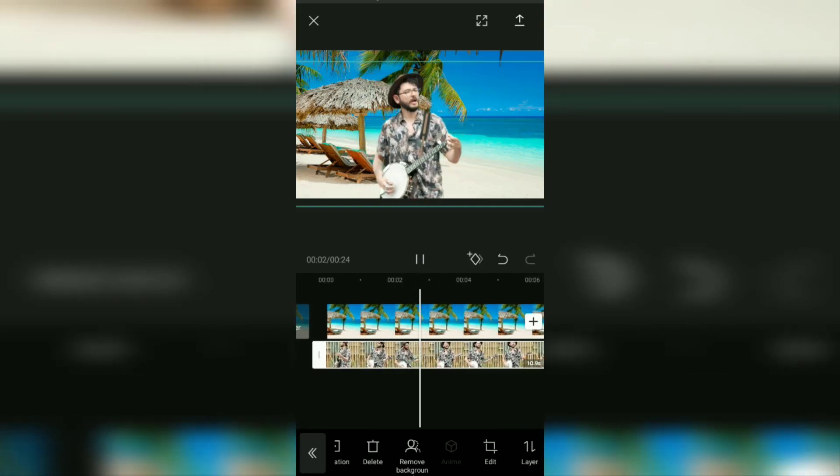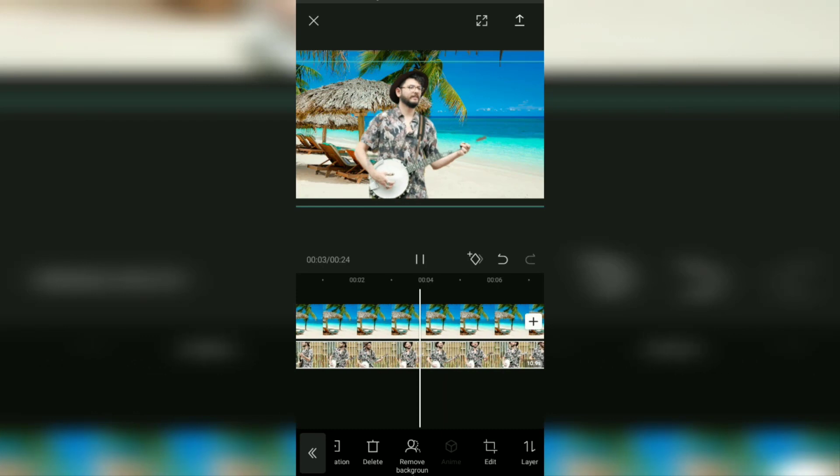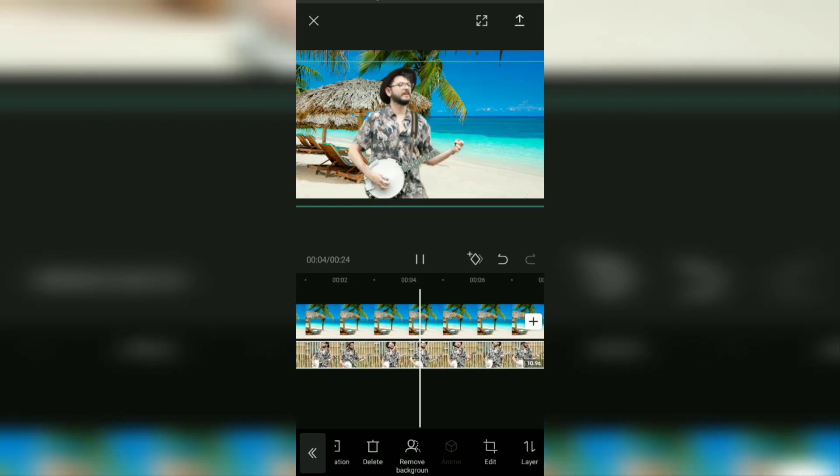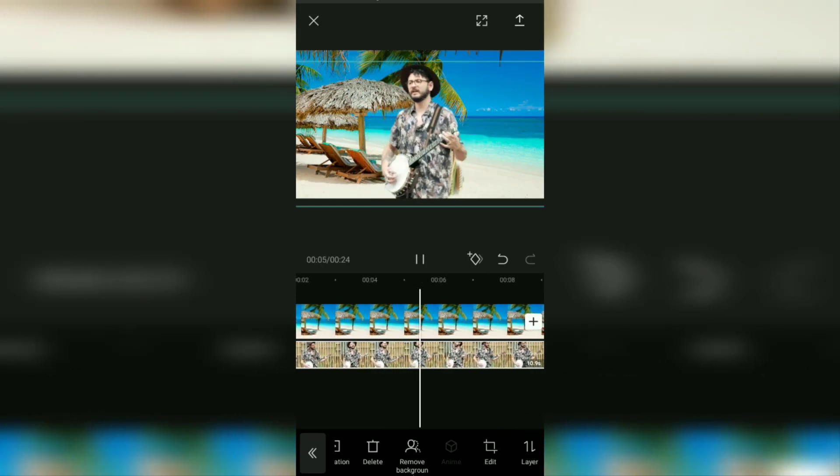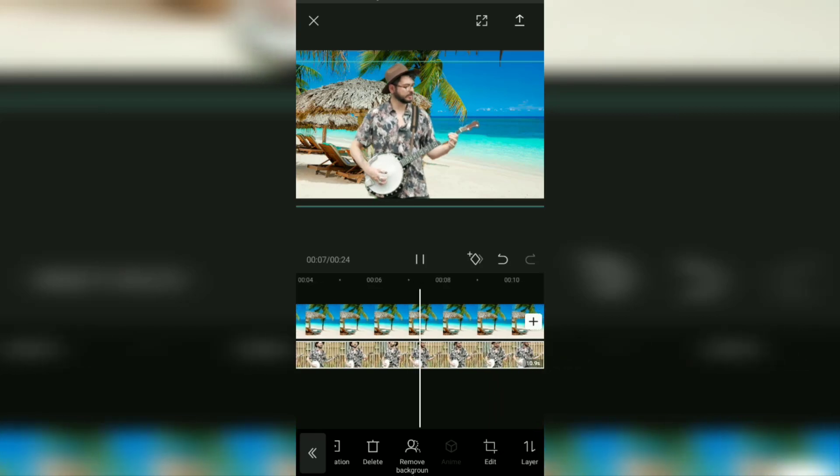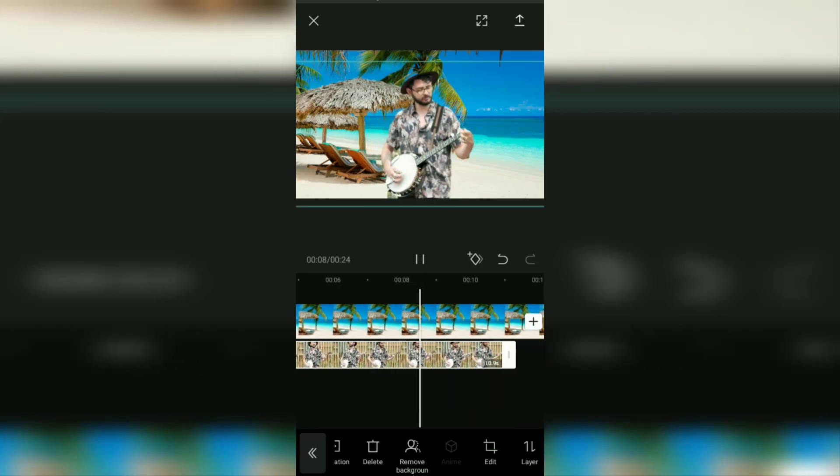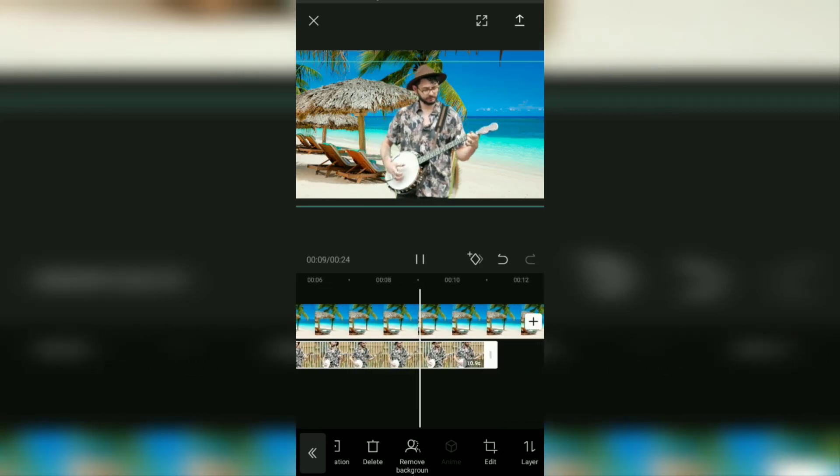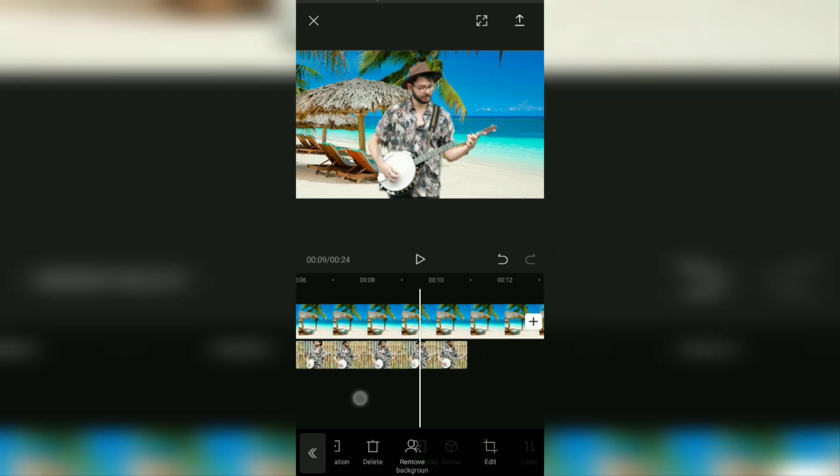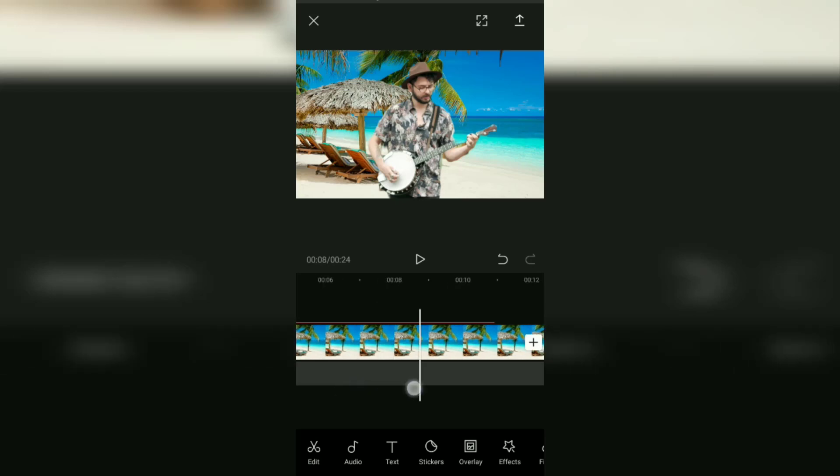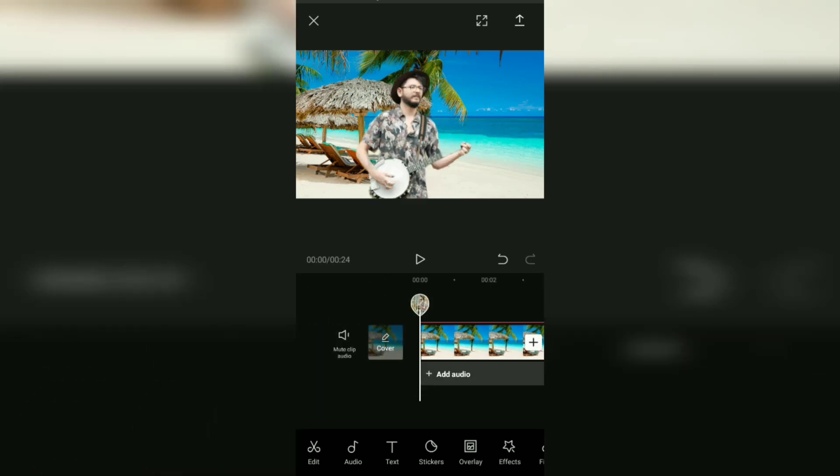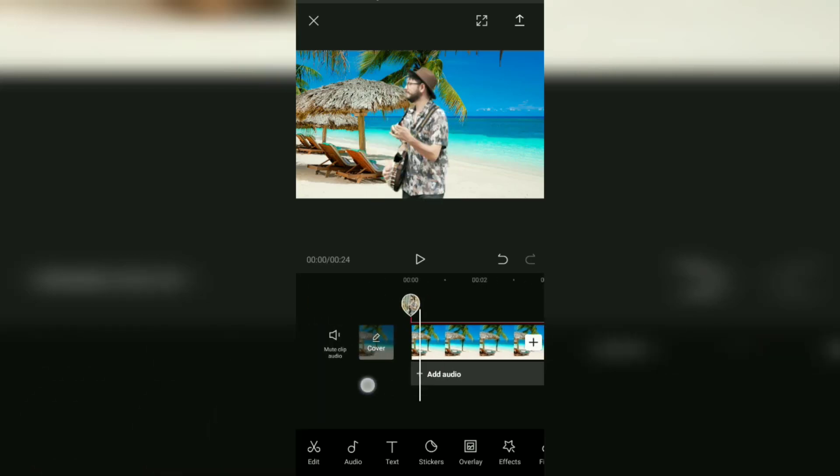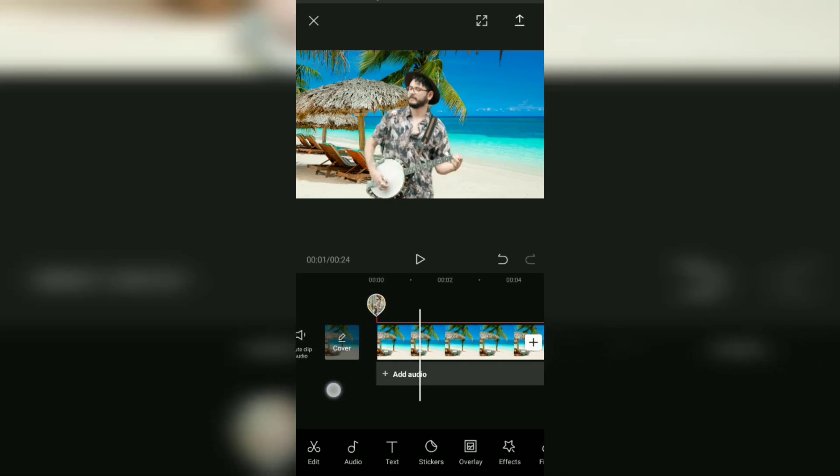Okay guys, that's a tutorial on how to add your background to a video with and without a green screen on an Android smartphone using the CapCut application. Very easy, right? I hope this video is useful. See you in the other upcoming CapCut video tutorials.